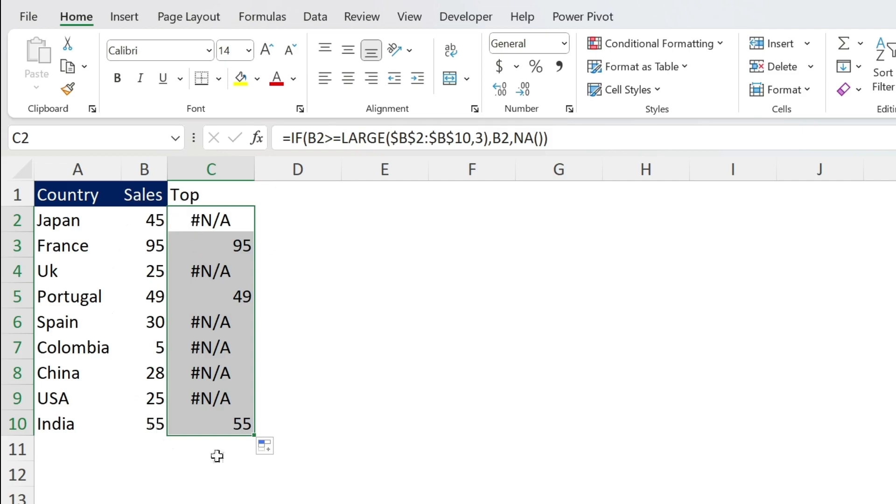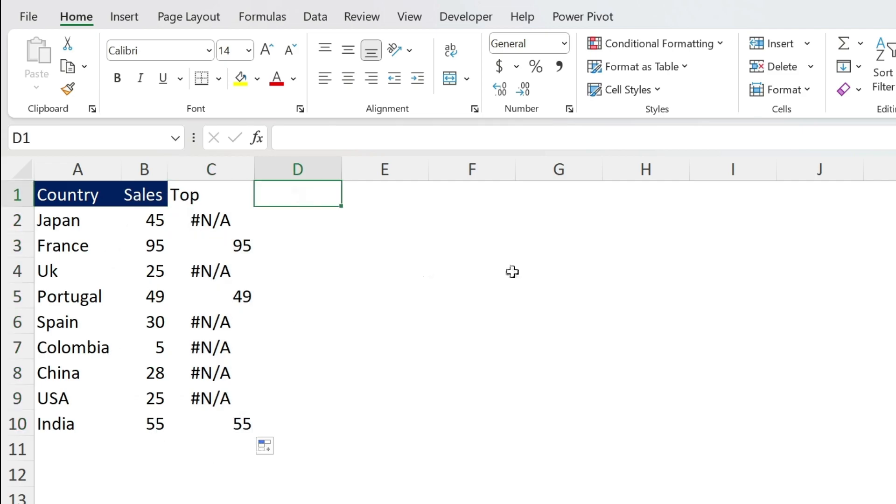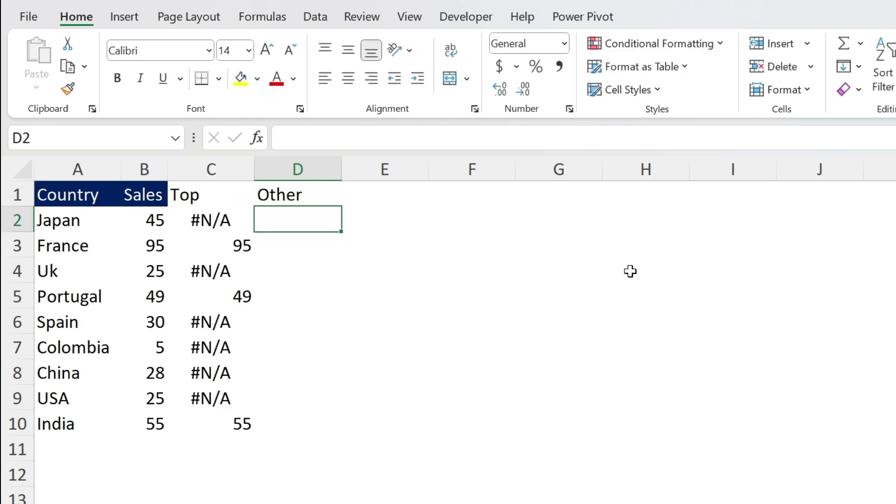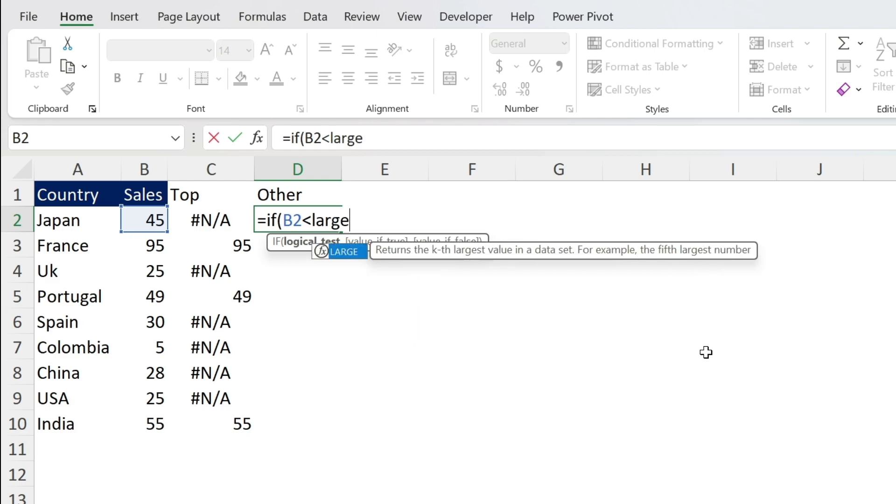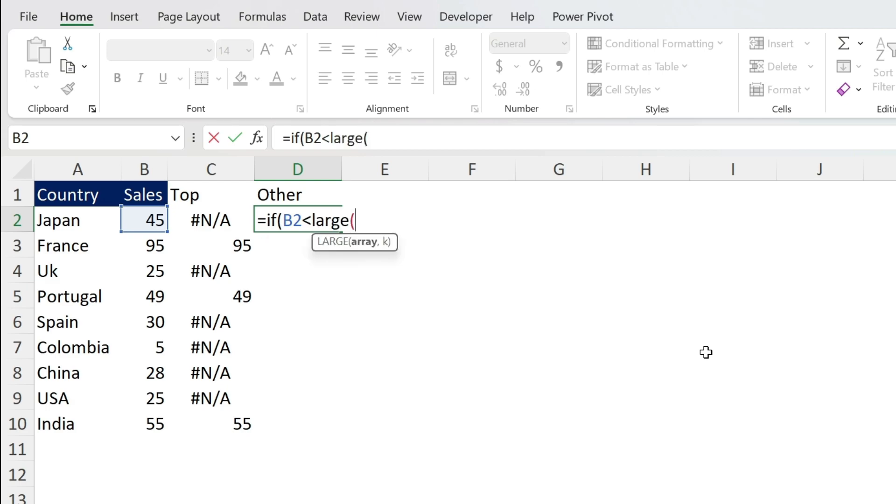For now let's do the opposite, let's get the other numbers in this column. So here we're going to call it Other and we're going to do the opposite. Equal IF open parenthesis, we're going to do this one is smaller than